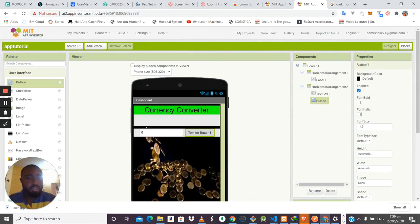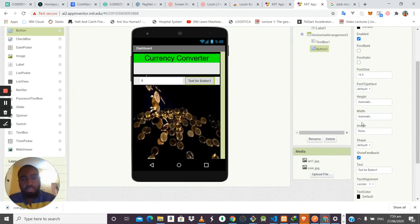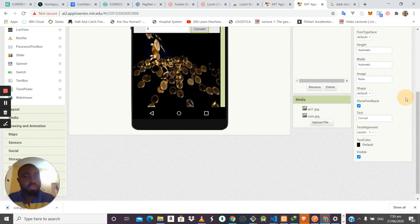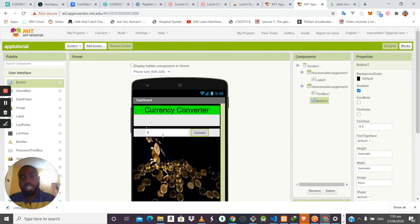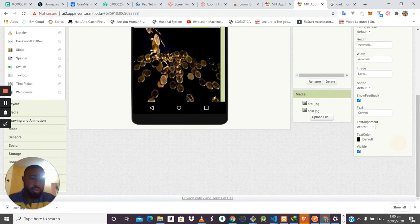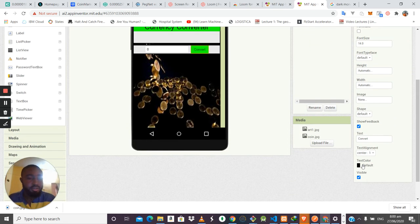For the Convert button, I'll set the text to 'Convert' so the user knows what it does. I can also change the background color of the button to match the design — using green to fit the theme.